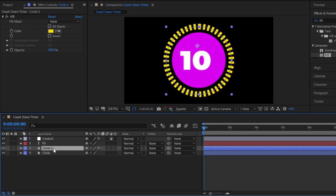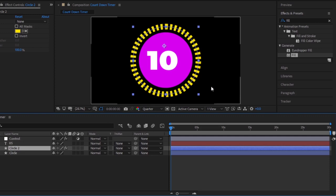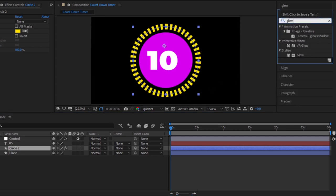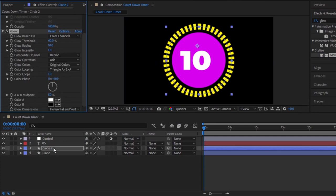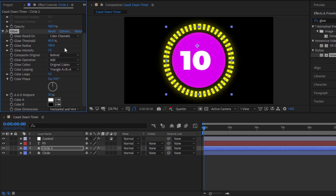But, I want to add a glow effect on top of this ring. Go to effects and presets and search for the glow. Drag and drop this effect in this circle layer. From the effects control panel, we have to make the glow radius value 100 and make the glow intensity value 1.